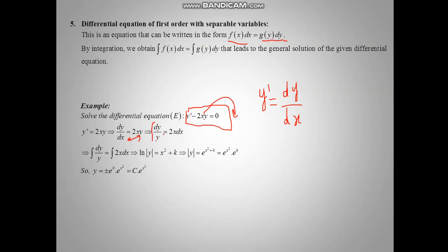Now replacing y prime by dy over dx equal x e to the y, we take y to one side and exchange dx with y. So dy over y equal x dx. Now we integrate both sides. The integral of dy over y is ln of absolute value of y. The integral of 2x dx is equal to x squared plus k.